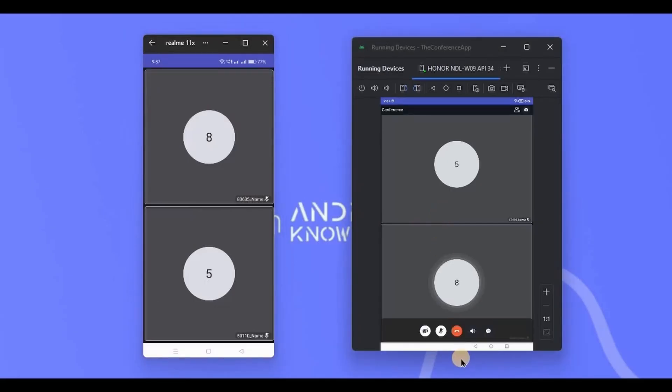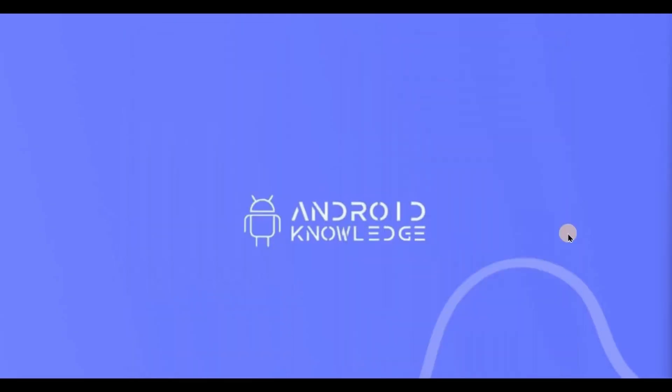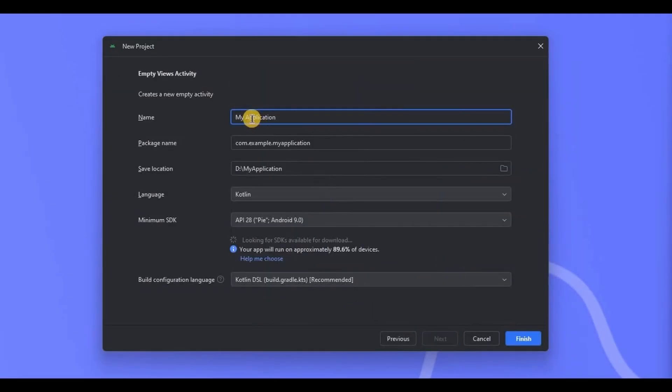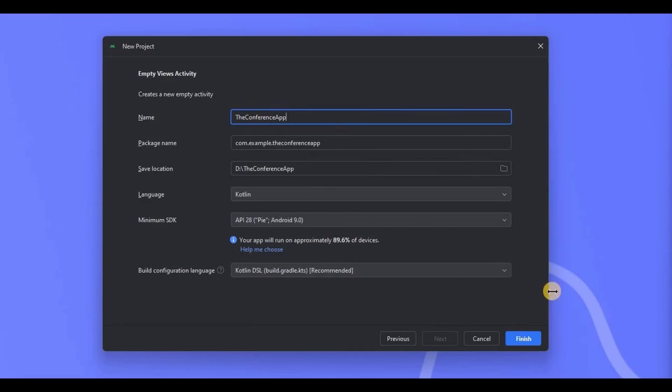Now let's create it. Open Android Studio, choose empty views activity, name the project the conference app, and click on finish.